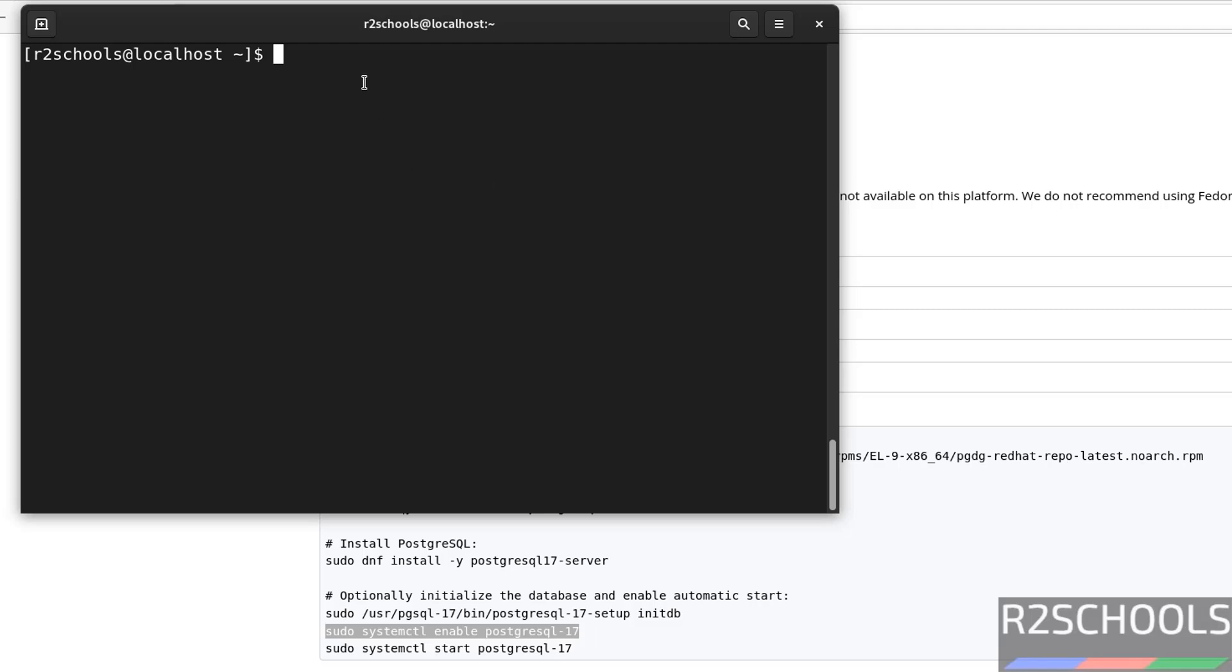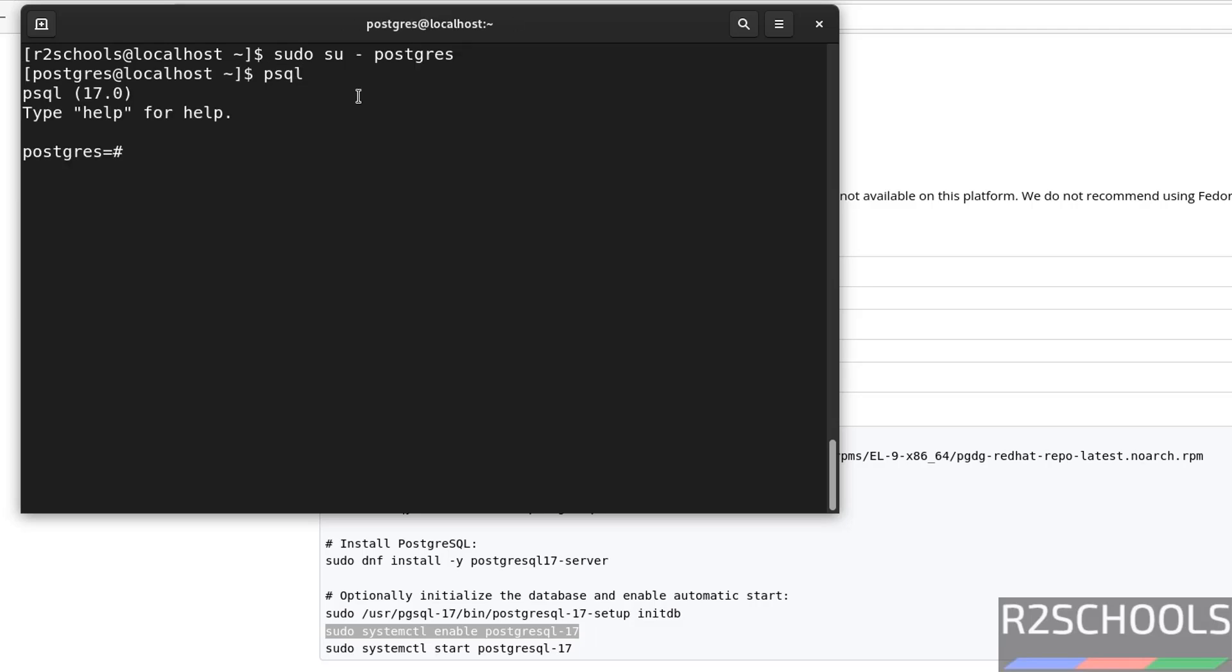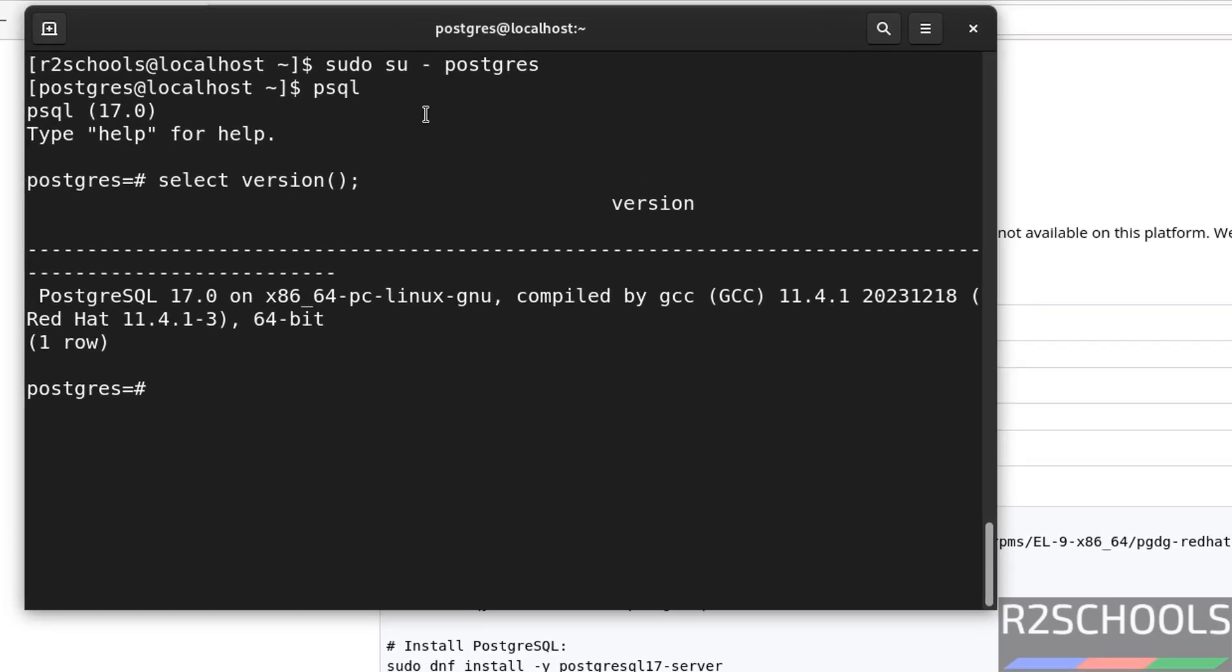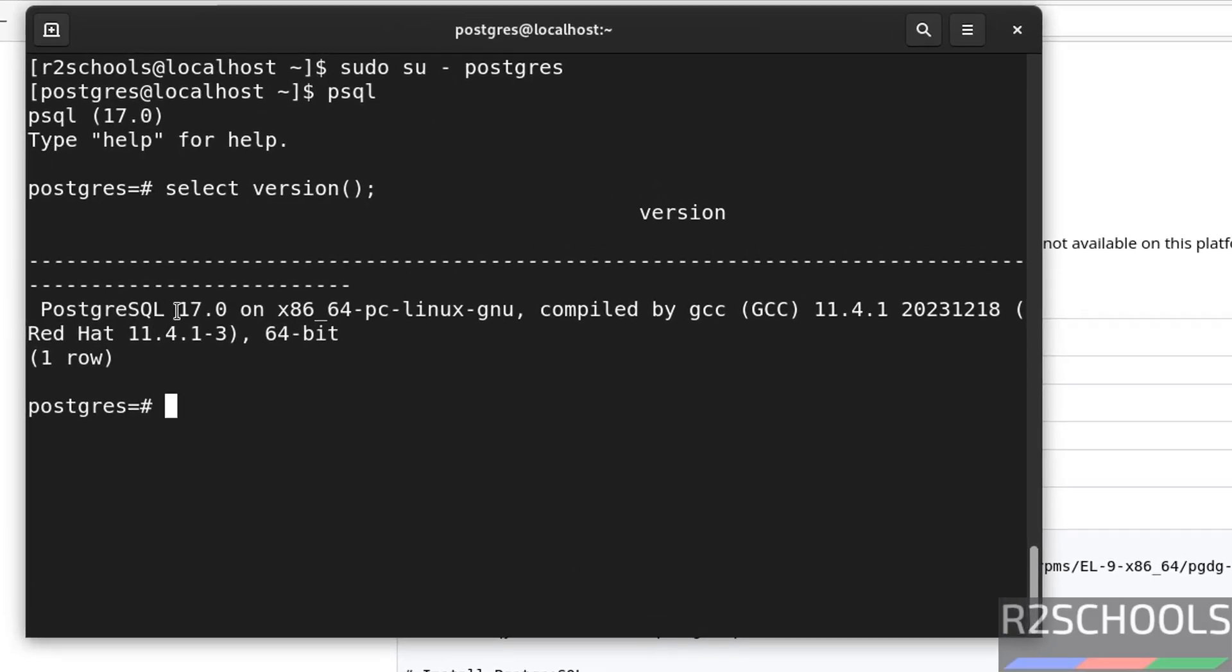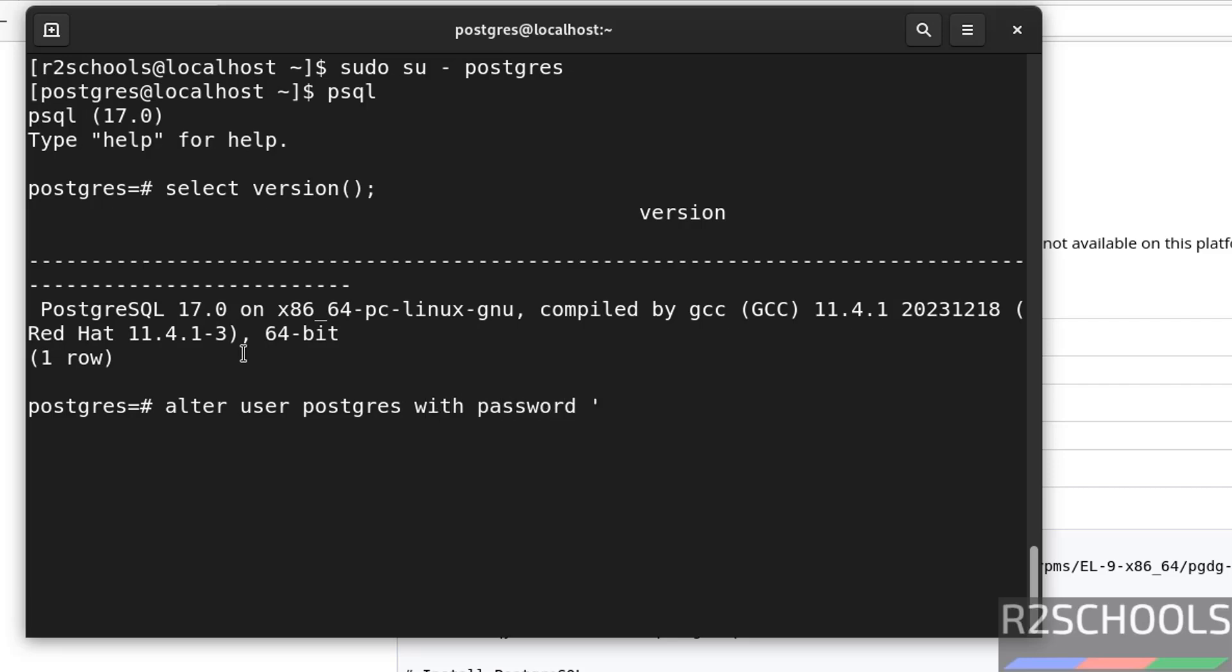The first step after installation is, we have to set the password for PostgreSQL user, that is, super user. So, connect to PostgreSQL, sudo su hyphen postgres, this is the super user, then psql, then select the version. See, we have installed PostgreSQL 17. So, now set the password for PostgreSQL user. alter user postgres with password, then provide the new password. We have successfully set the password.